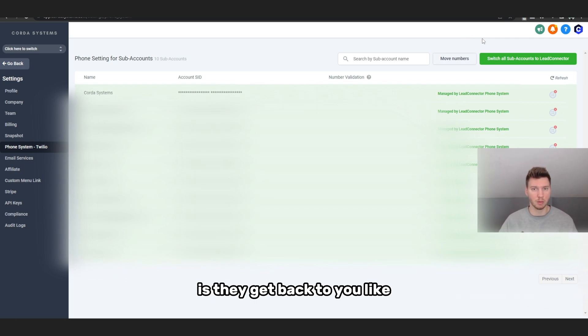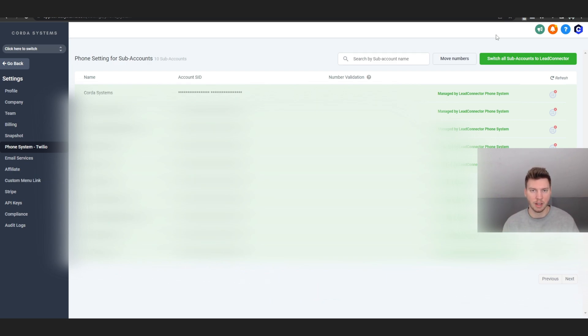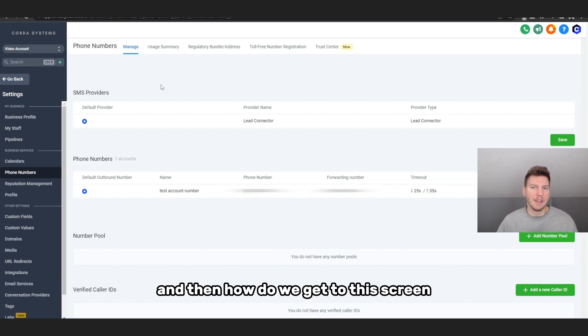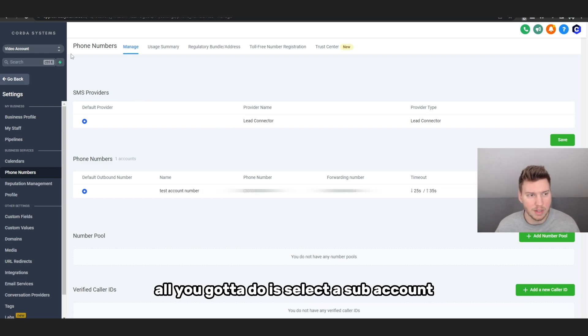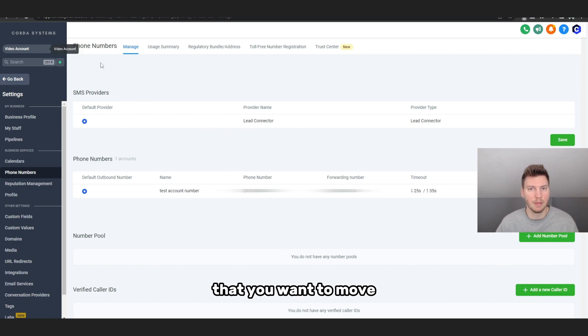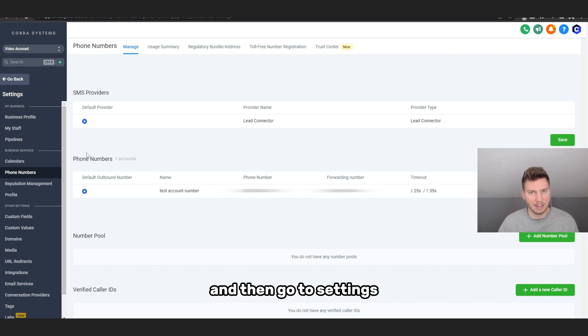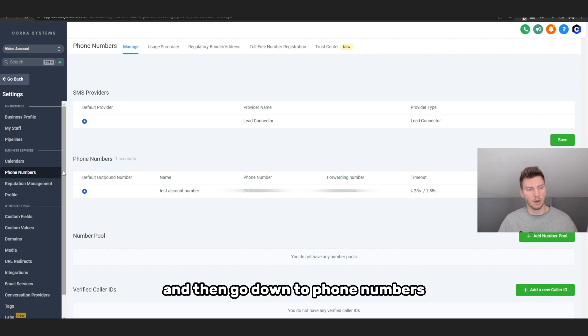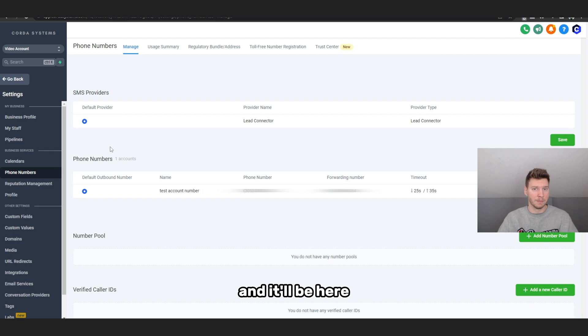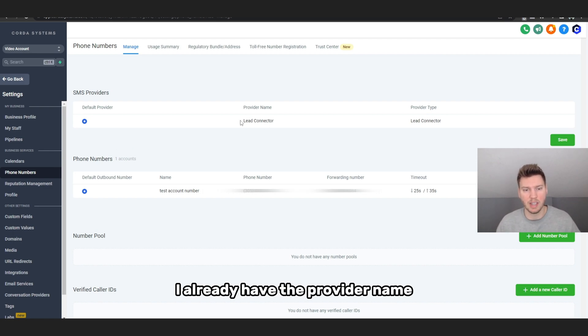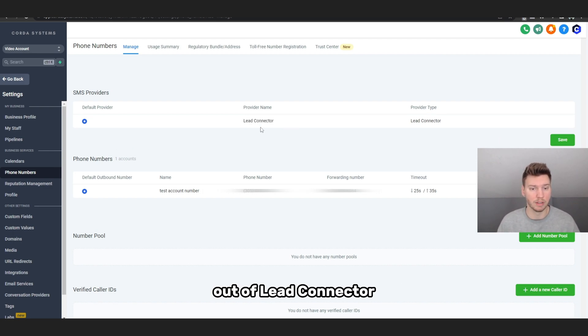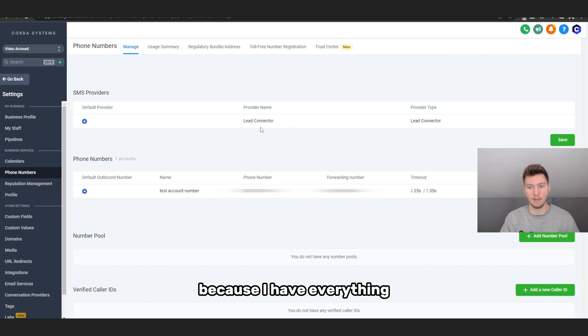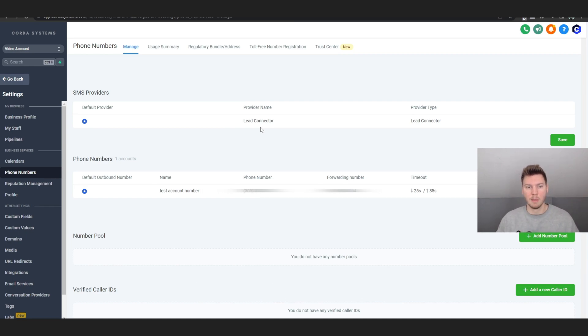But moving on to our non-US and non-Canada users, this part's for you. How do we get to this screen for my international friends out there? All you got to do is select the sub-account that you want to move from Twilio to Lead Connector, then go to Settings, and then go down to Phone Numbers and it'll be here. As you can see, I already have the provider name. I already have this one moved over to Lead Connector because I have everything moved to Lead Connector.